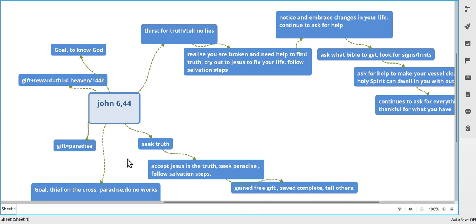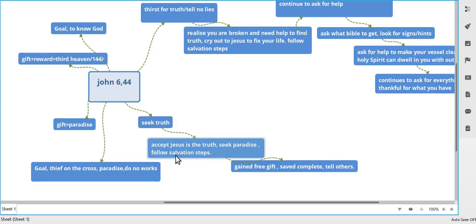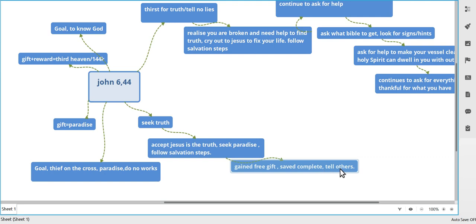So the first group, you start off with John 6:44: no one comes to me except if the father draws them through the father. The father will start to draw you, so you desire to seek truth. You look for the truth, you'll find that Jesus is the truth, and you accept him and you want your paradise. You follow the salvation steps, you believe on Jesus, which is really good, and you've gained your free gift, you're saved, it's completed and off you go.